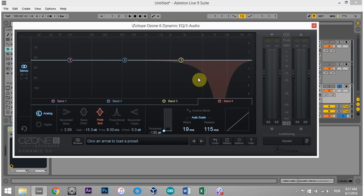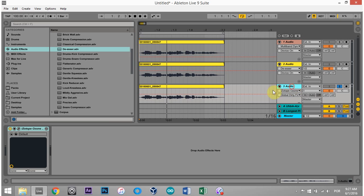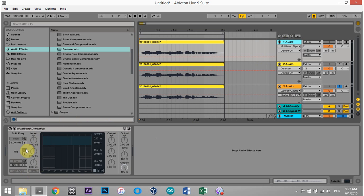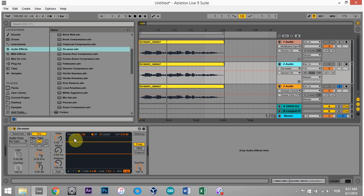I hope you have a better idea of what de-essing is — I know you've probably heard that term thrown around — and also a better idea of how to get it done. My two preferred methods are the dynamic EQ and the multiband dynamics, but if you don't really want to get into it, the de-esser compressor preset is a good start too.